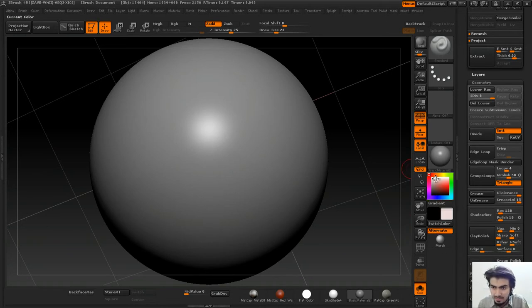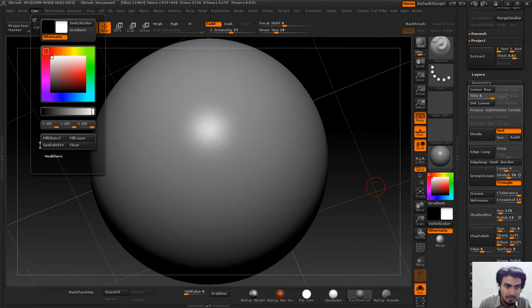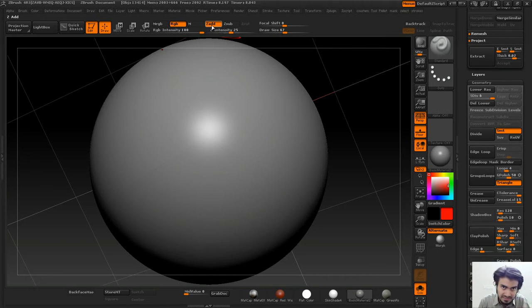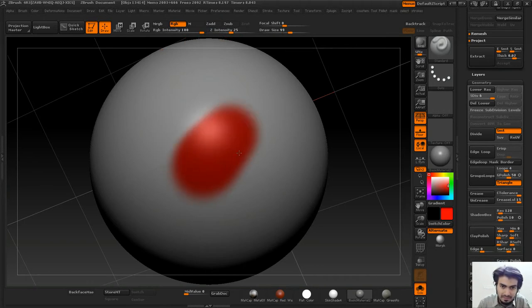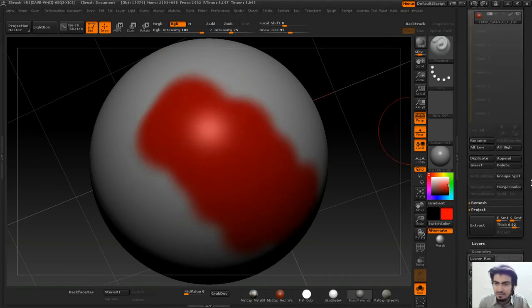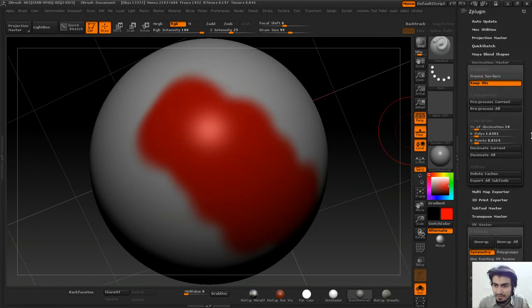I can choose any color like white, go to Color, Fill Object, then go to red color. I'll turn on the RGB intensity and Z Add off, then paint this thing.